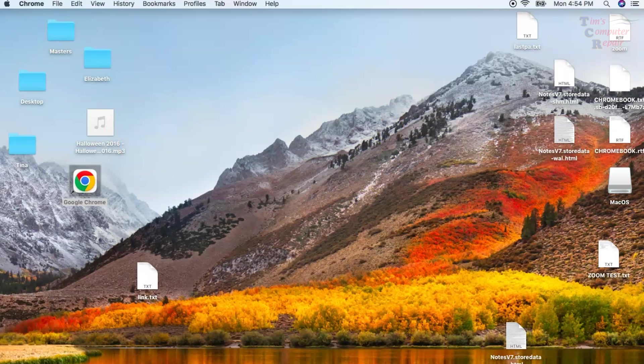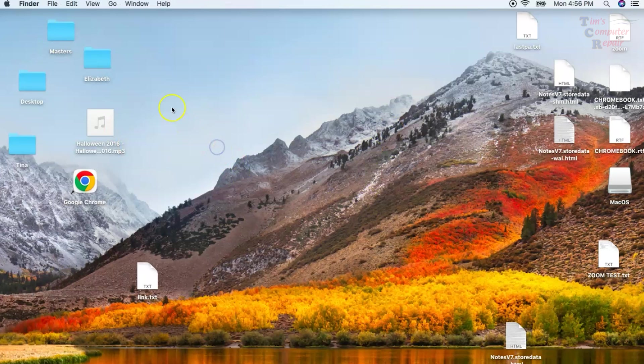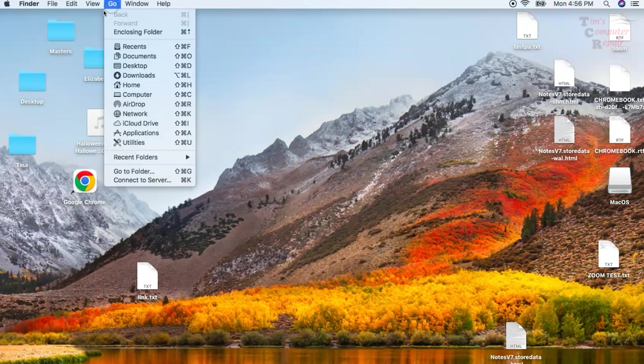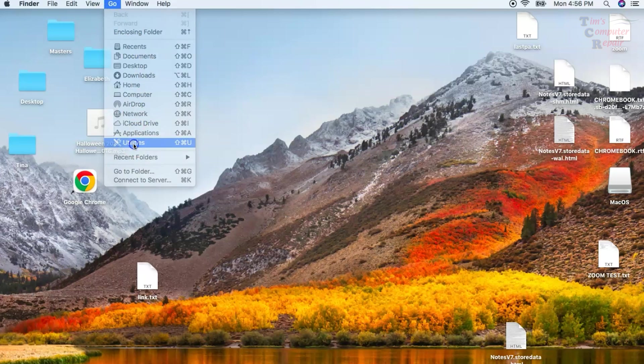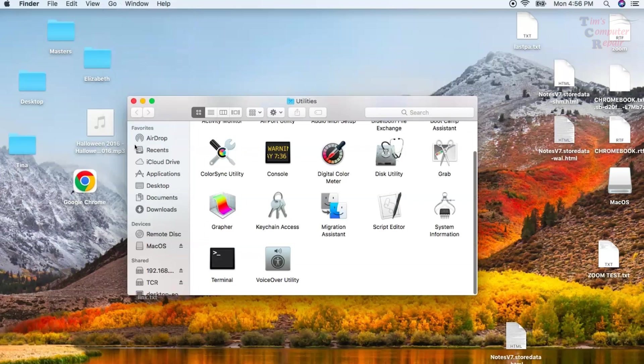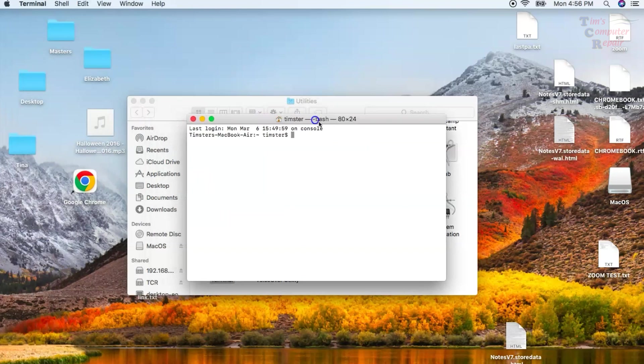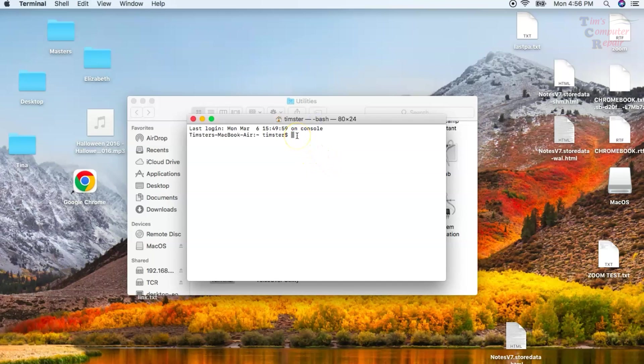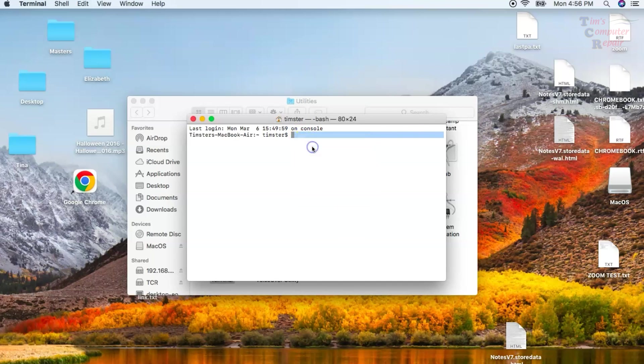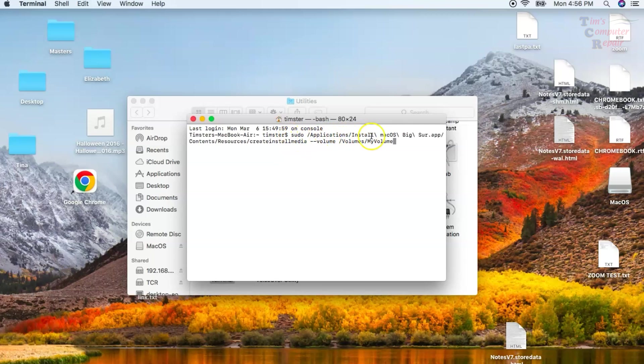Now we're going to open up Terminal. We just want to go up to Go, Utilities, and down at the bottom we'll open up our Terminal. There is a unique command for each operating system that you use in Terminal to create this USB boot drive. This is the one for Big Sur. As you can see, it has Big Sur in the command, .app, and that is in the Applications folder.